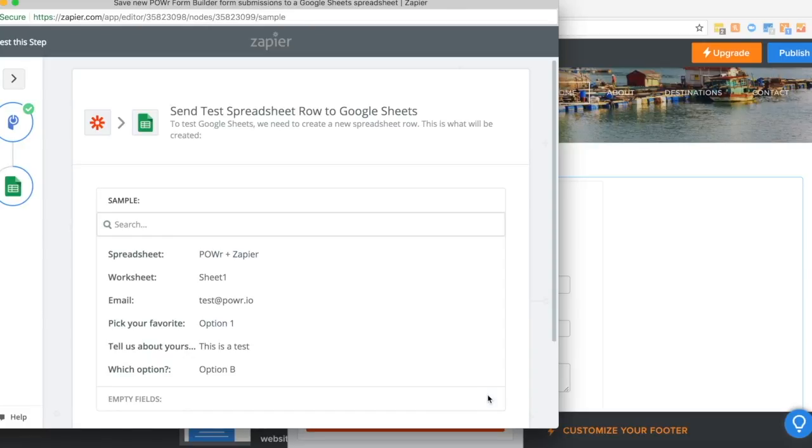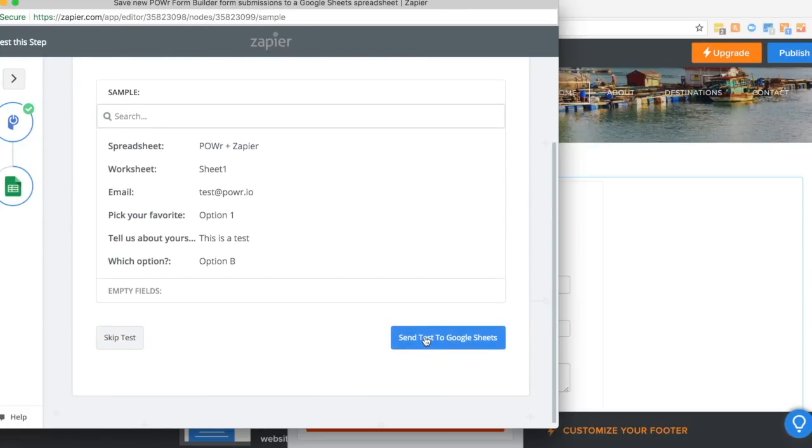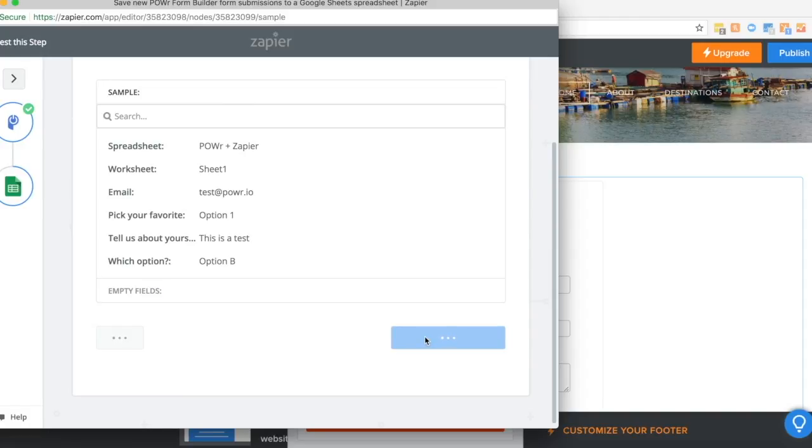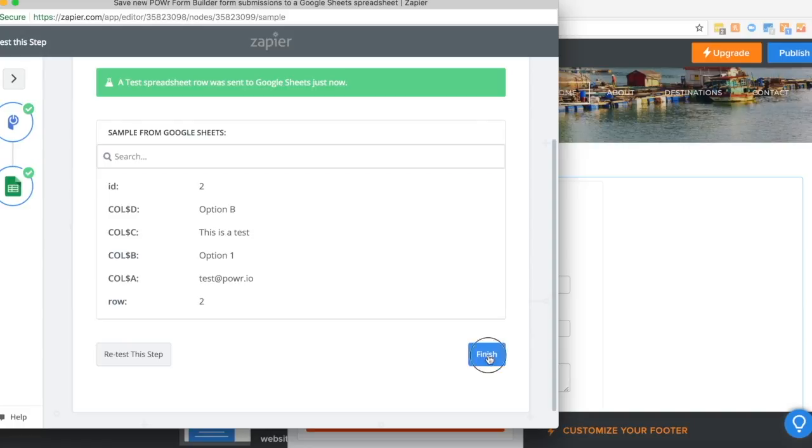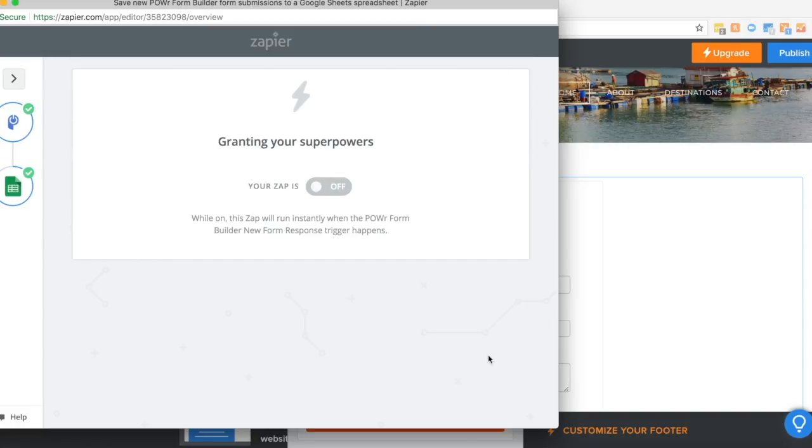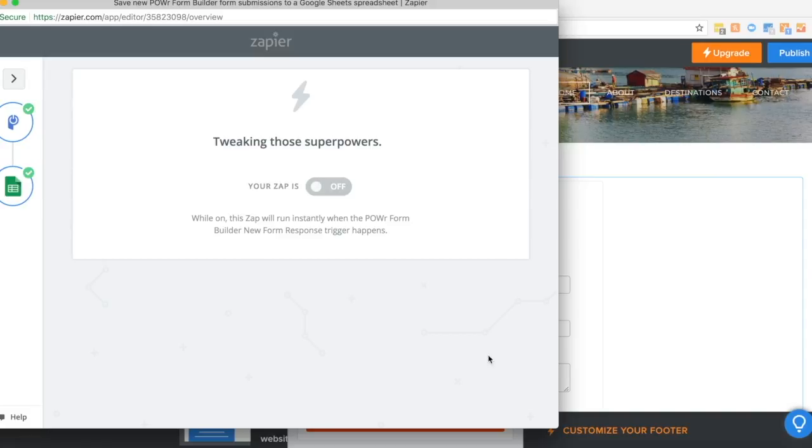Now I can send a test to my spreadsheet. And I'm ready to complete the Zap. And now my Zap is turned on and working. I can go back to Weebly.